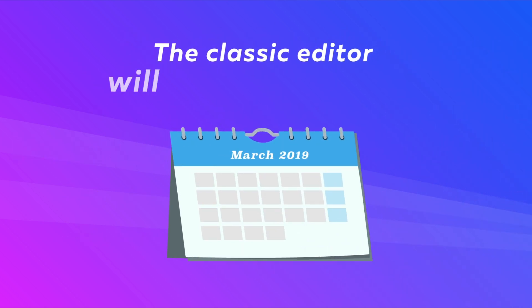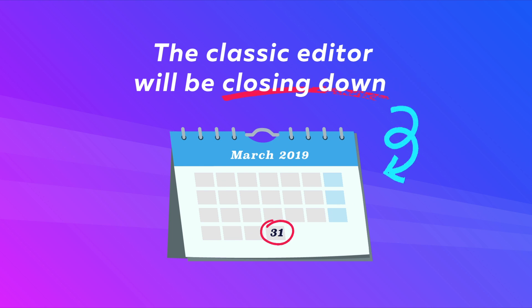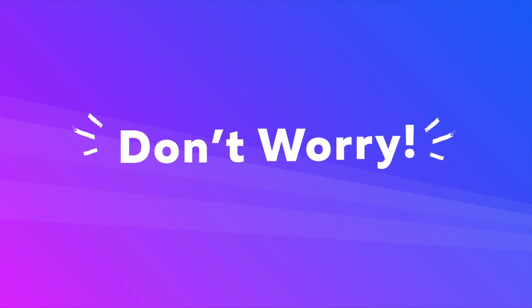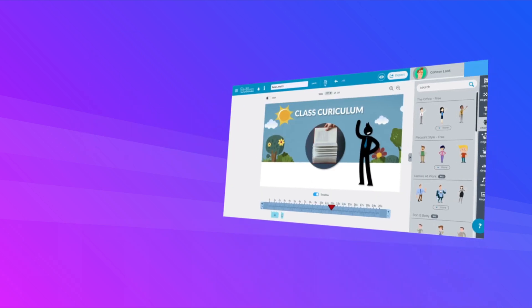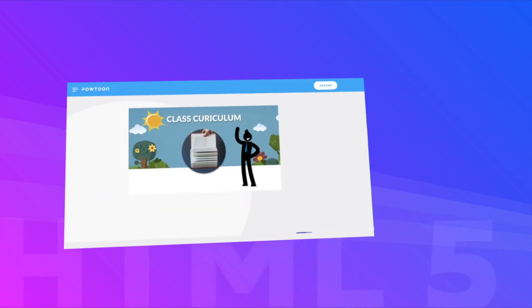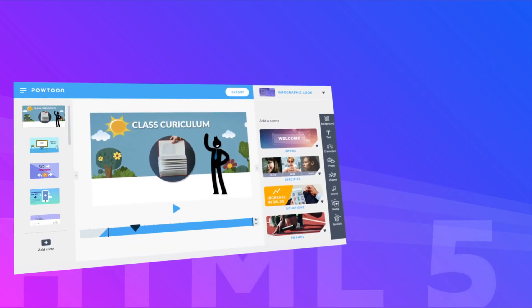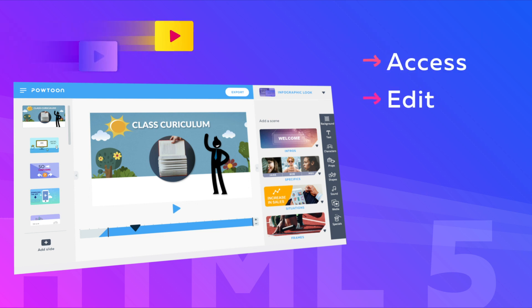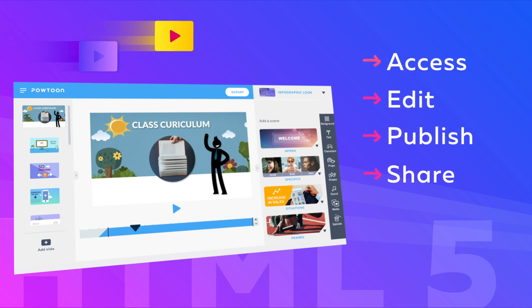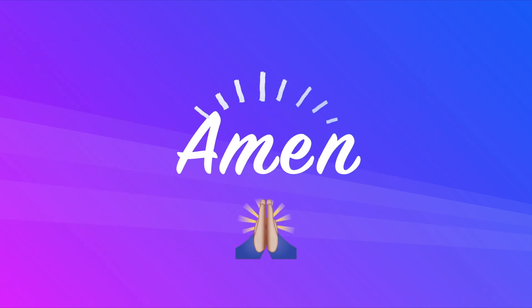The bad news? The classic editor will be closing down forever on March 31, 2019. But don't worry — you can easily convert your old Flash PowToon to HTML5 PowToons that you can access, edit, publish, and share forever and ever, amen.